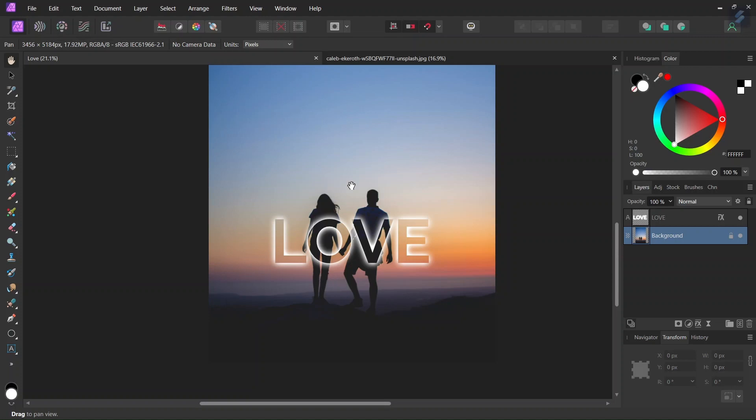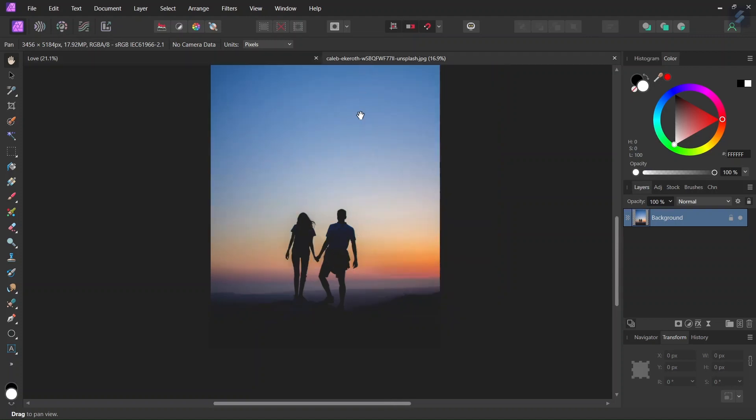For this tutorial I'm going to use this picture from Unsplash.com as well as the Railway font which is a free font from Google Font. I will add the link for both of them in the description below so that you can follow along with me.